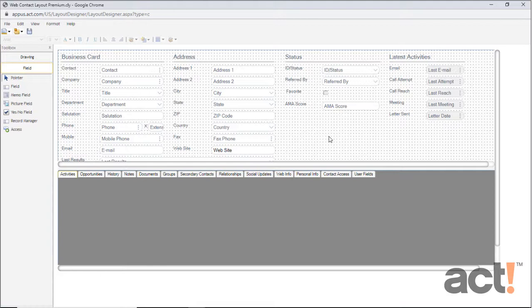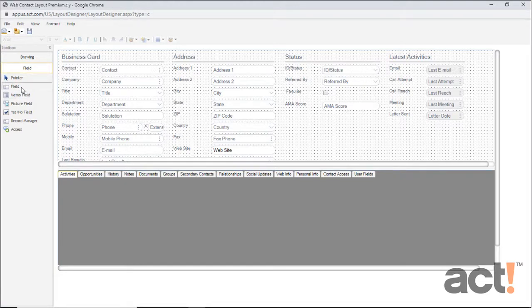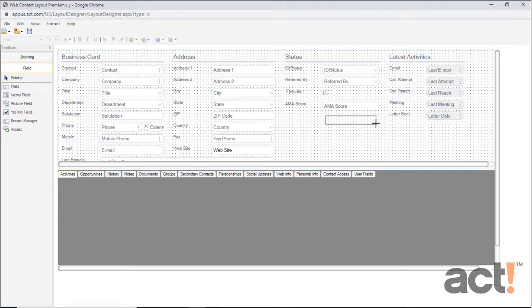So, let me add the field that I created to the layout of my Contact Detail screen. To do this, I'm going to click the word Field on the left, and now I'm going to just draw a rectangle somewhere on my layout.